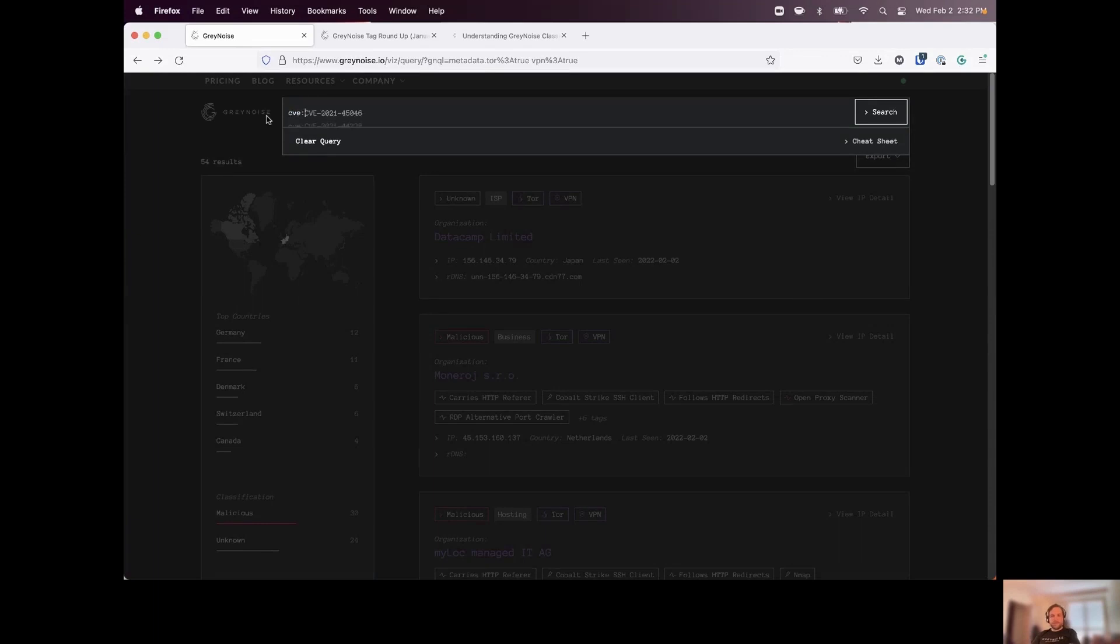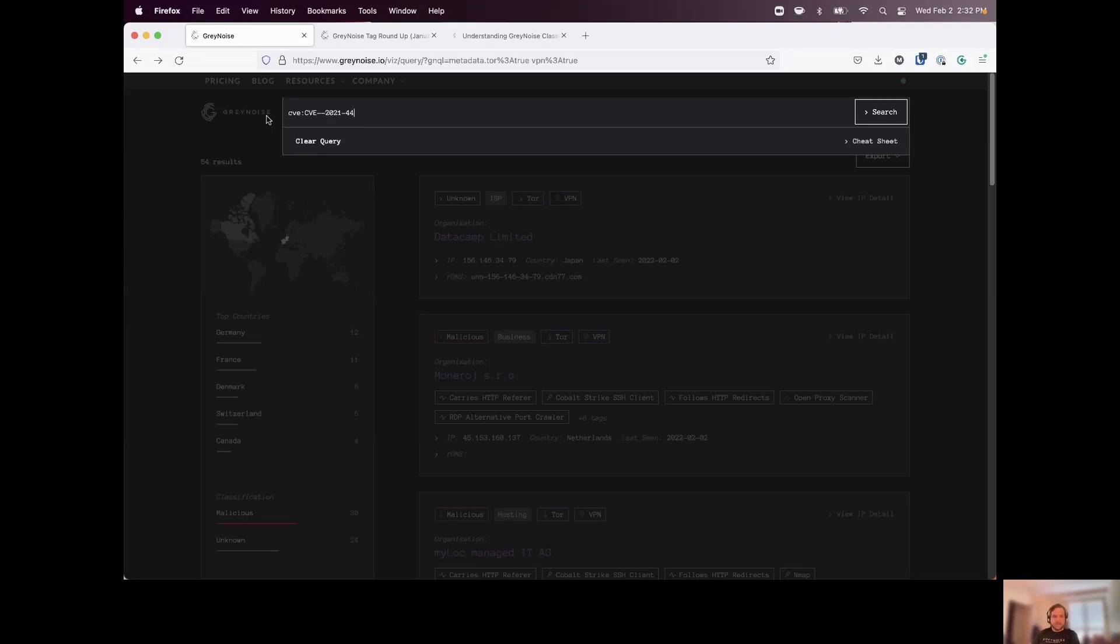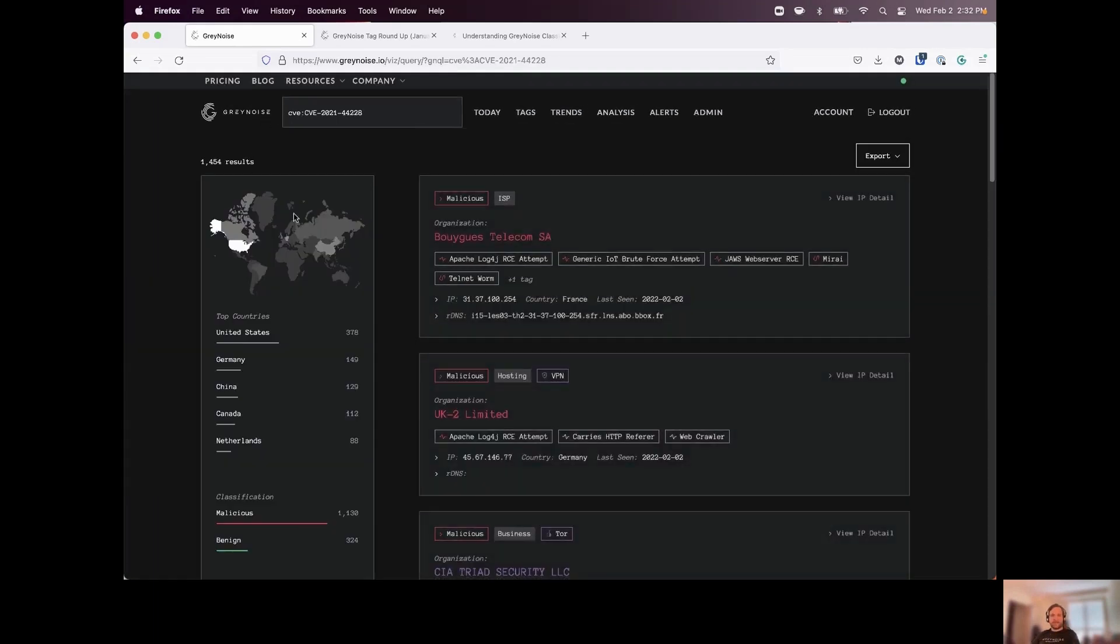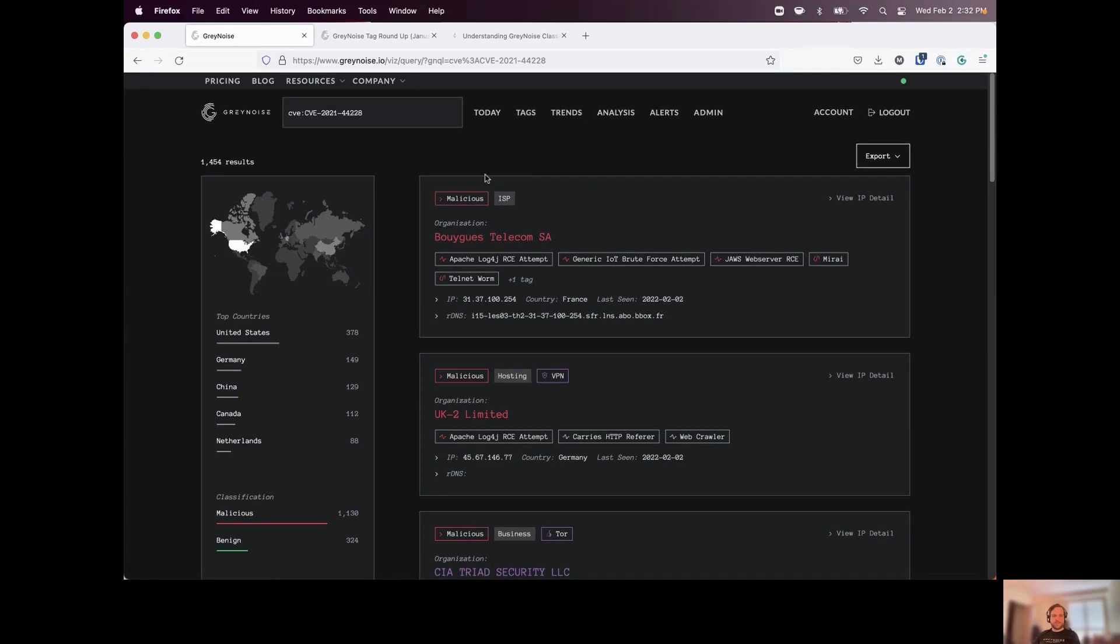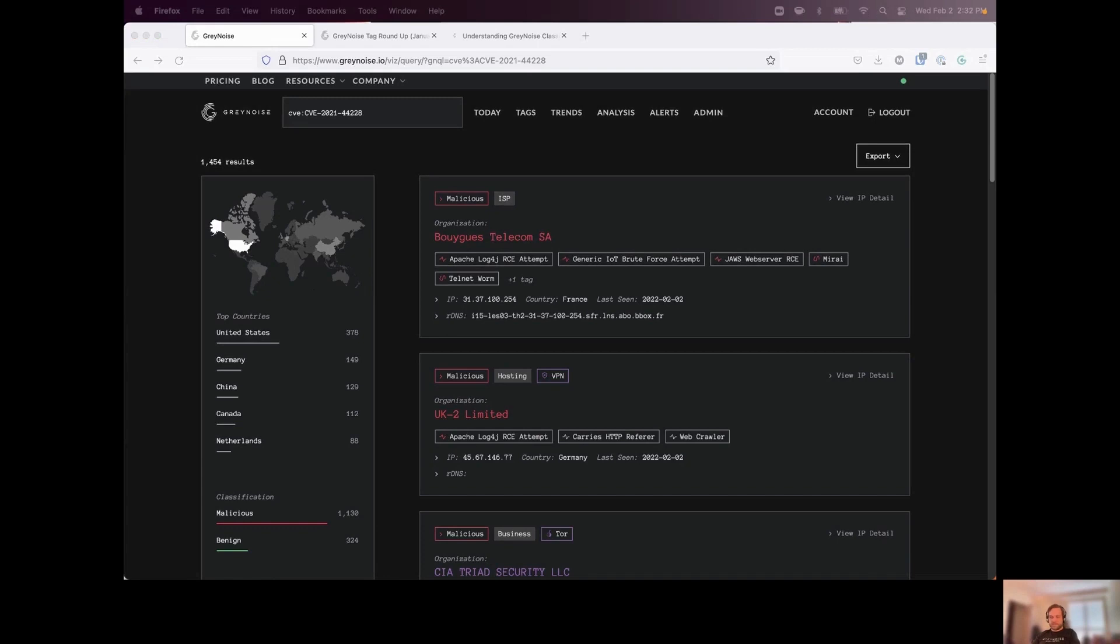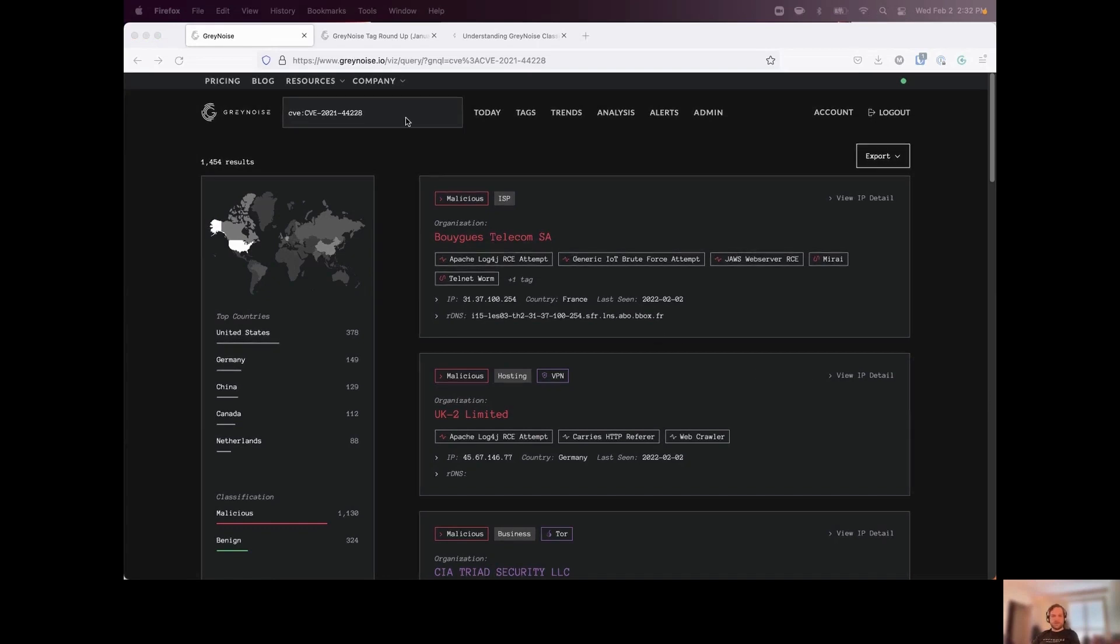Some other queries that we can use. We can also query for specific CVEs. So if we want to see any traffic or any hosts that have been scanning for a particular CVE, that we have a tag for. Then I can put in my CVEs here. And I can query the GreyNoise dataset. So about 1400-1500 IP addresses scanning for this particular CVE that we've observed across our sensor network.